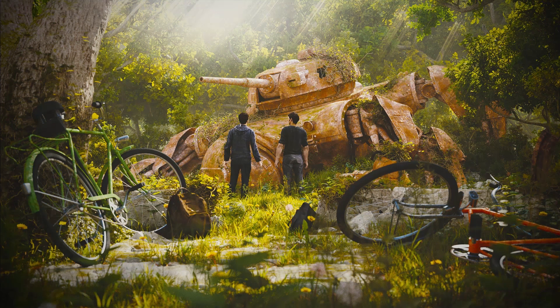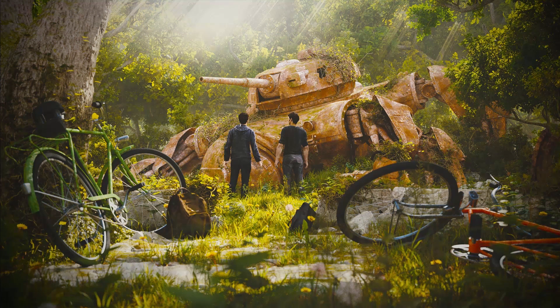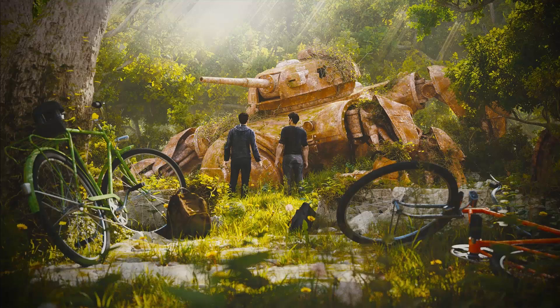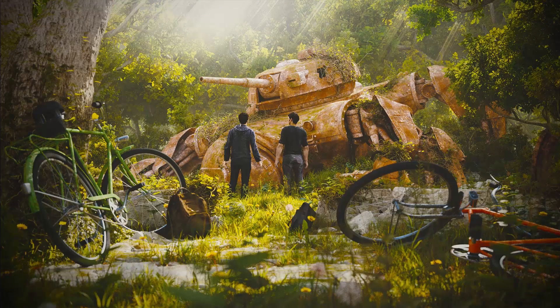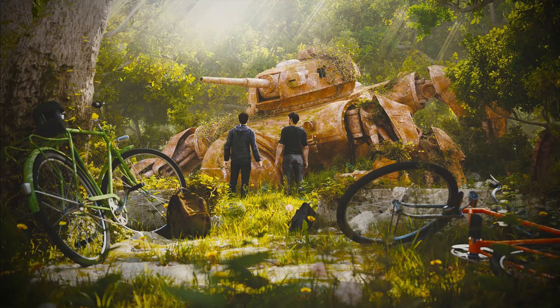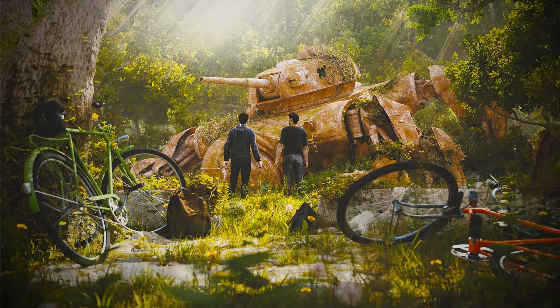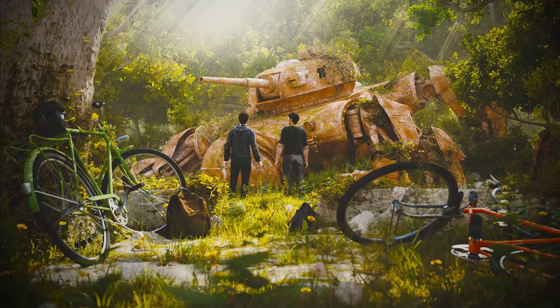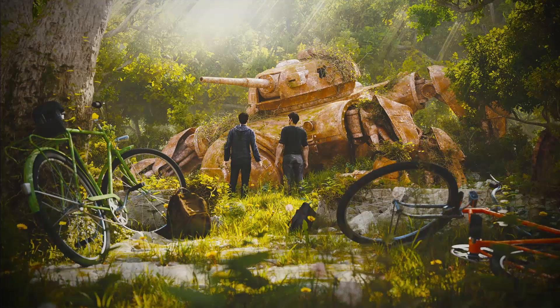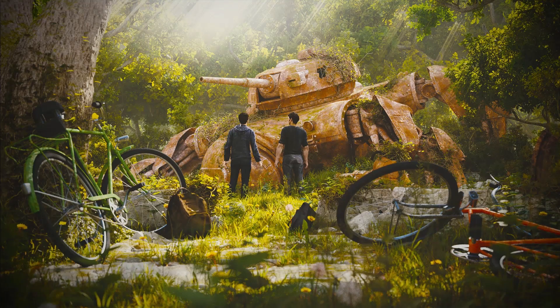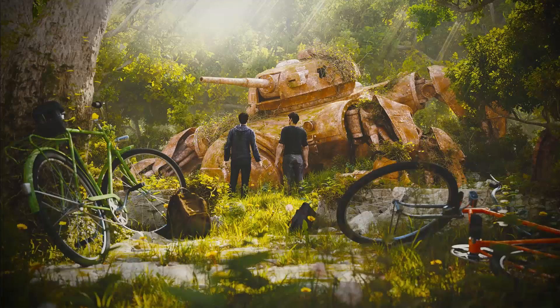To be honest for our 3D scene we had the rules of composition back in our mind. But basically we build up our scene with our gut feelings and experience and not taking too much care about those rules.